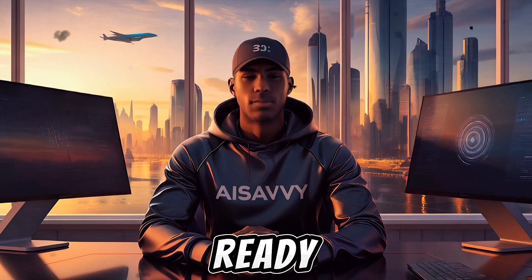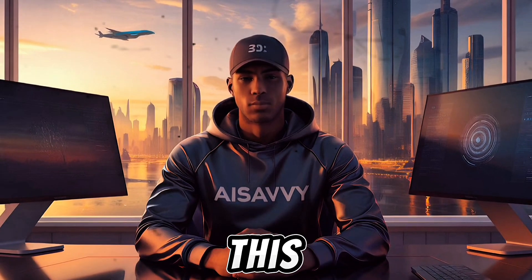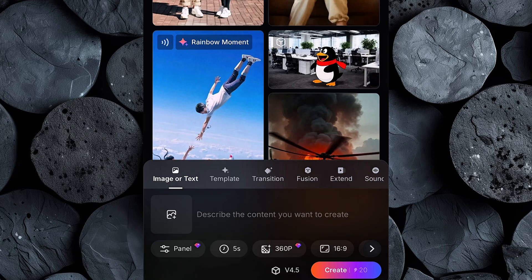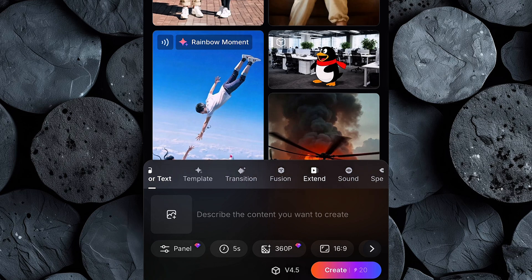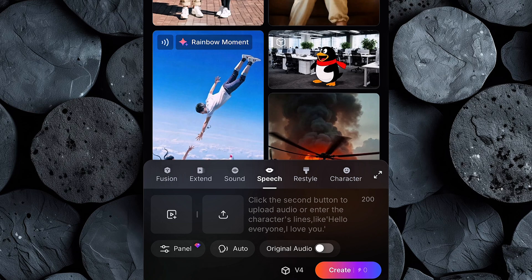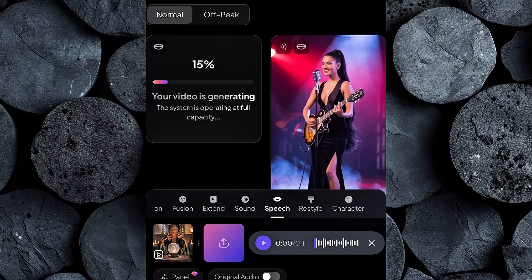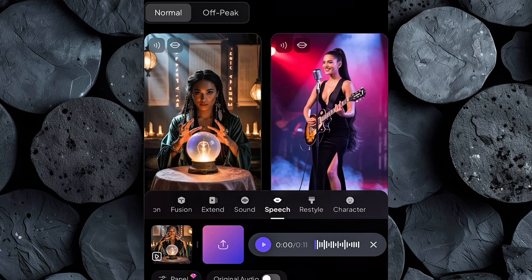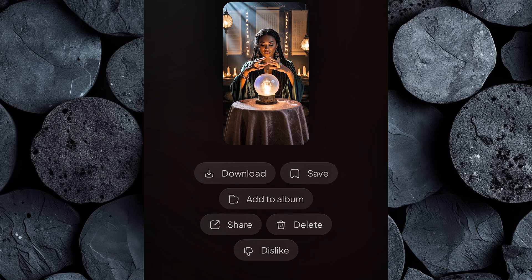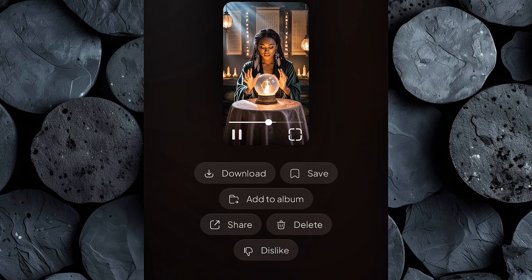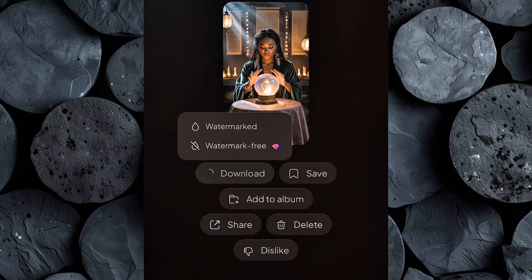Now that we've got the voiceover ready, it's time to make your character truly come to life with lip-syncing, and for this we'll be using PixVerse. Head over to PixVerse, create an account if you haven't already, and once you're logged in, scroll through the AI features until you find Speech. Click on it and upload the video you want to lip-sync. Next, upload the voiceover you just generated. Once both files are uploaded, hit Create and let the AI work its magic. This step might take a few moments, so be patient while PixVerse synchronizes the character's lips with your voiceover. When it's done, you can preview the results. The character now speaks your words with perfect timing and precision. If you're happy with it, click Download to save the fully lip-synced video to your device.